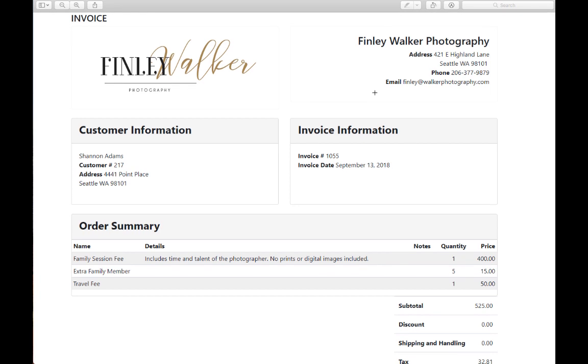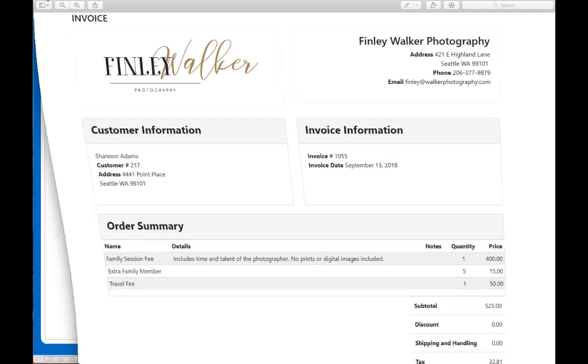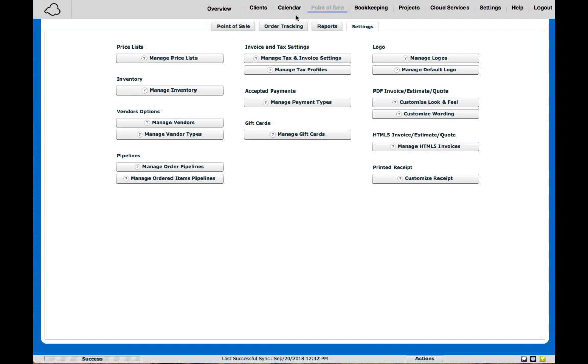If you're a current customer, you'll need to do a few manual changes in order to start using the new invoices, and I will quickly show you how to do that here. In the Studio Cloud program, you will go under Point of Sale, then under Settings, and you will see Manage HTML5 Invoices.